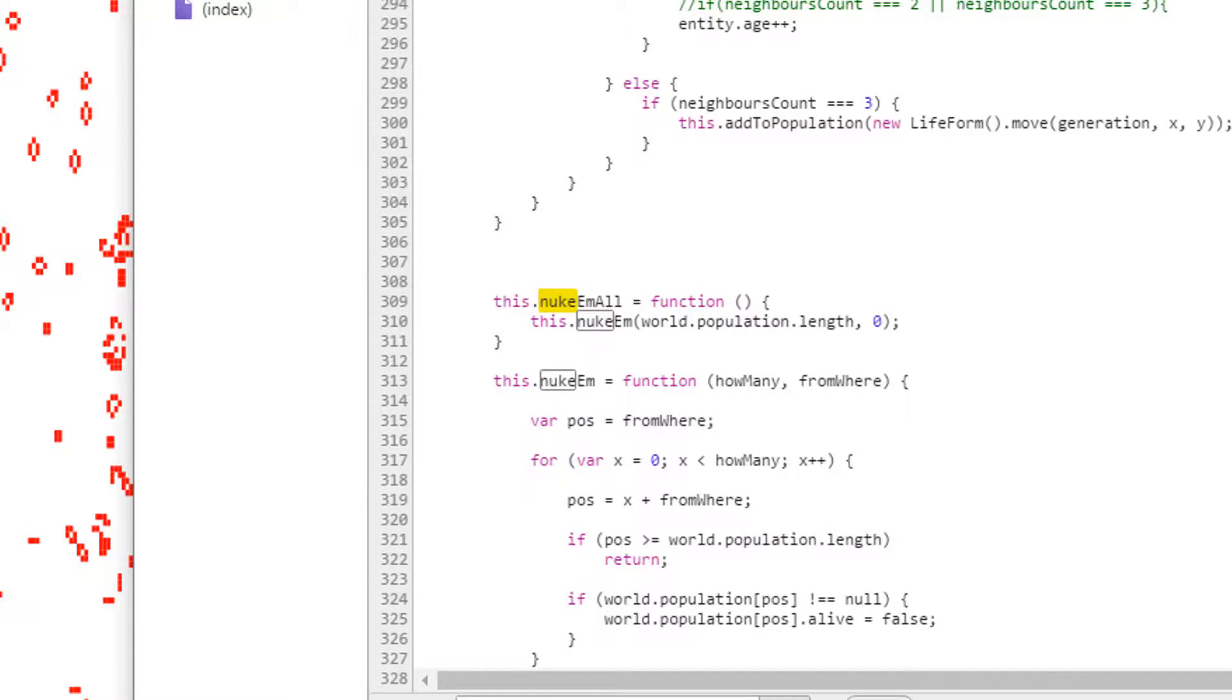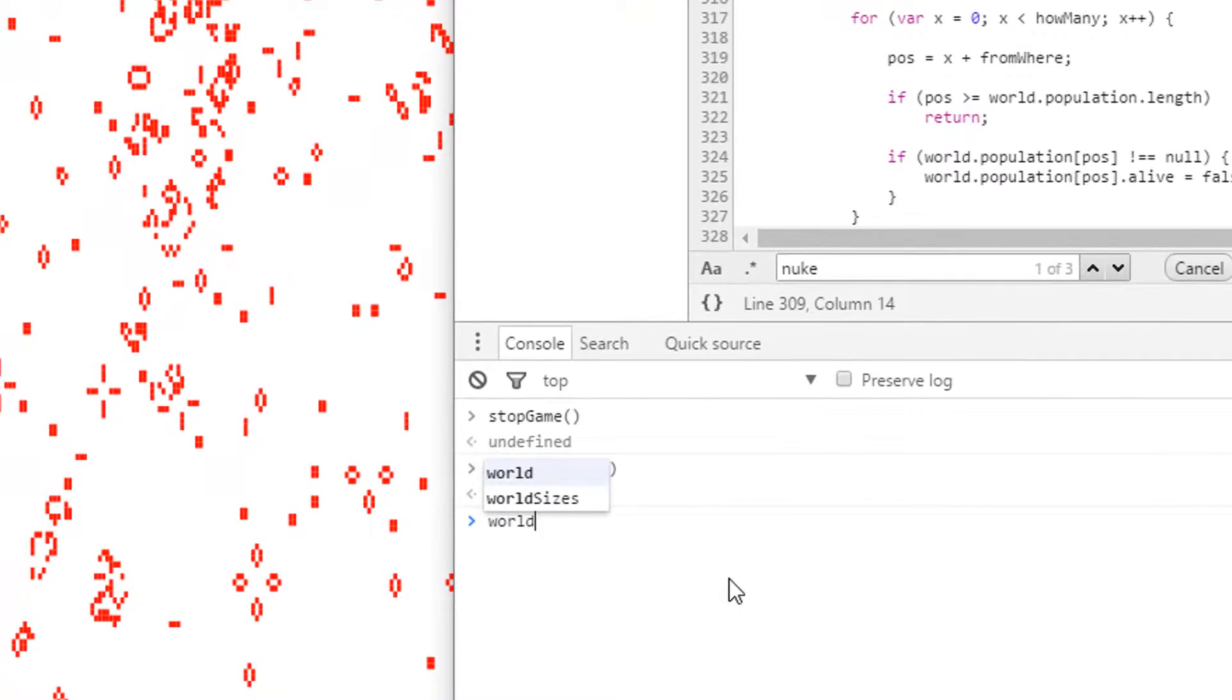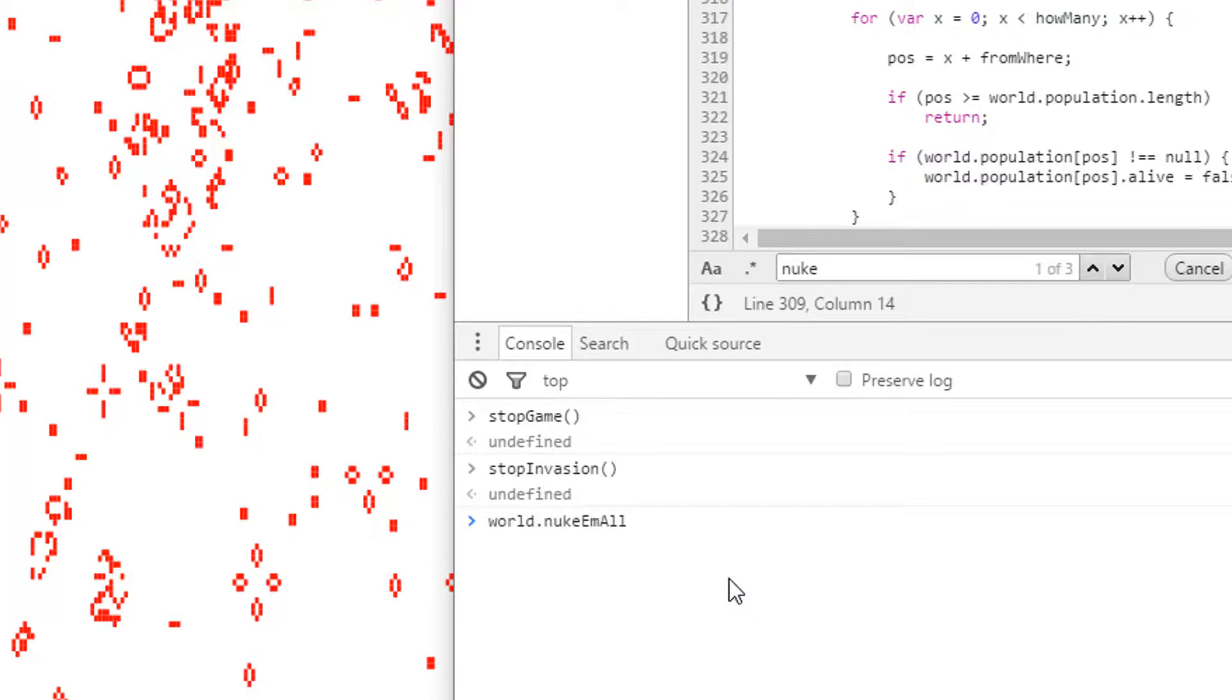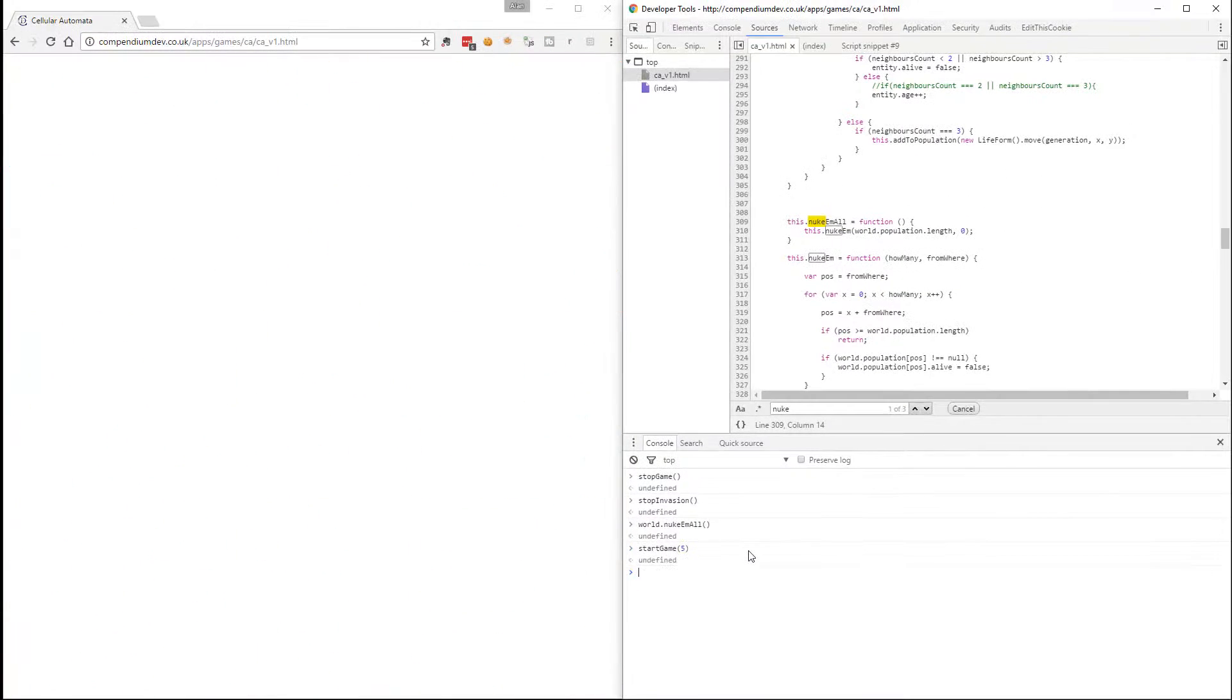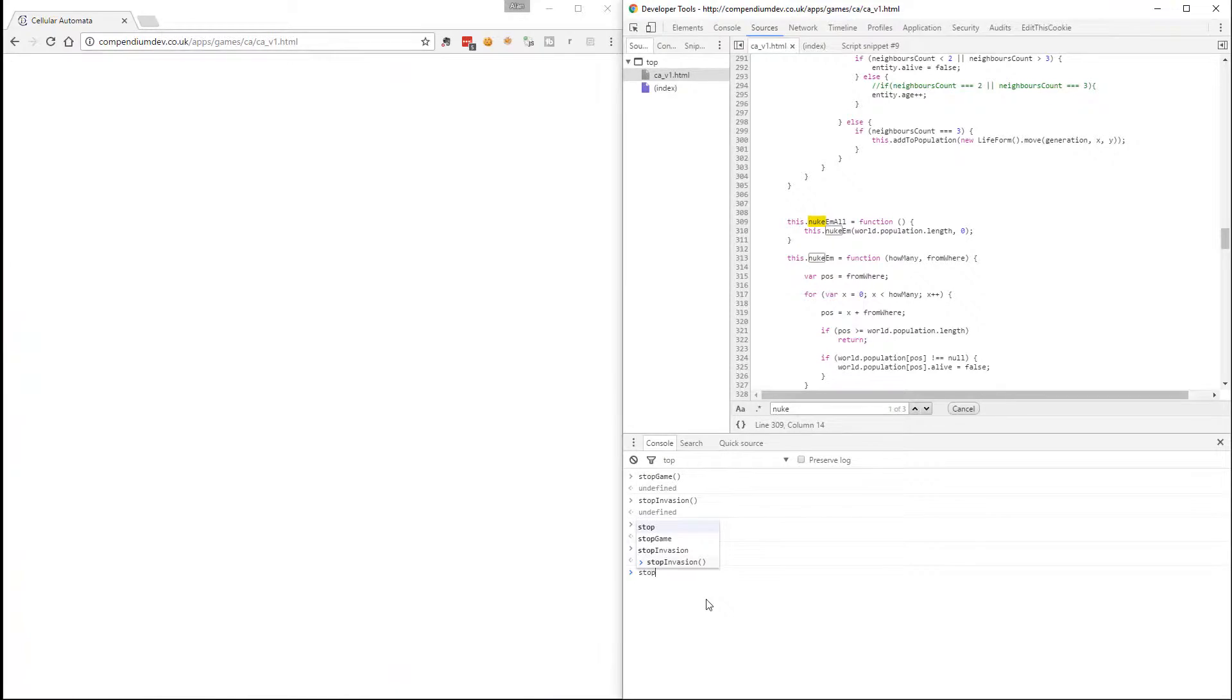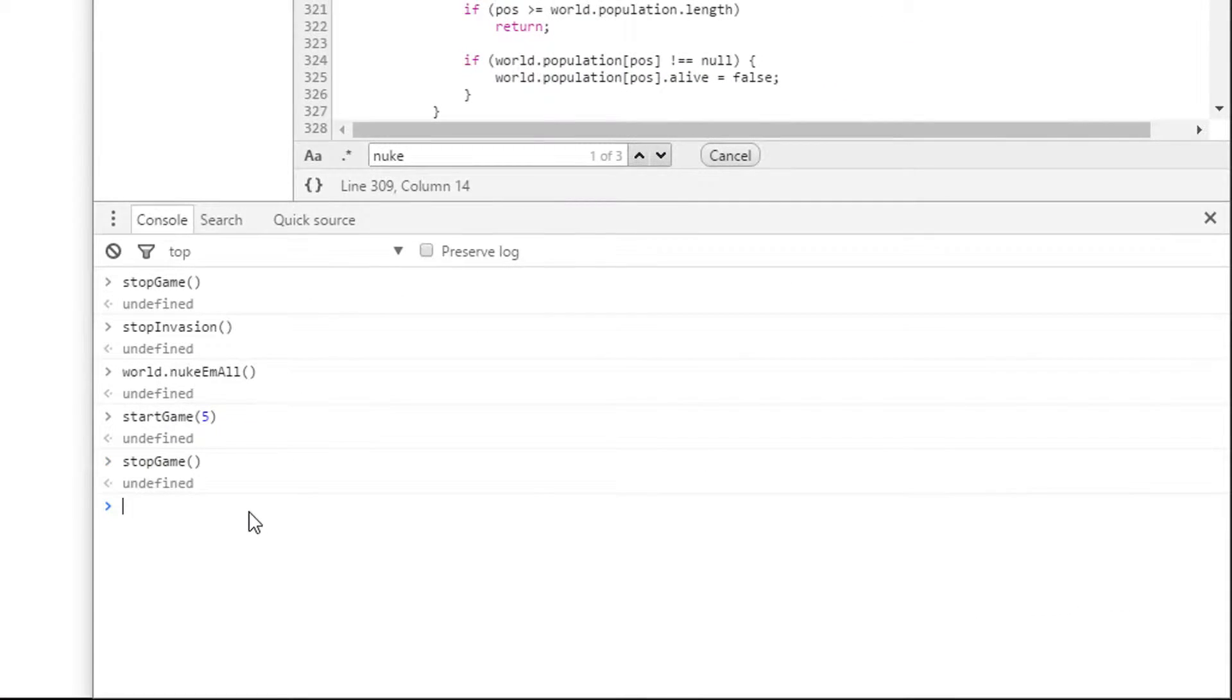Nuke em all. That looks like the kind of thing that if I did world dot nuke em all, everything would die. So let me see. Let's start the game and see if that worked. There we go. So we started the game empty. So let me just stop that game again. No point playing the game with nothing happening.